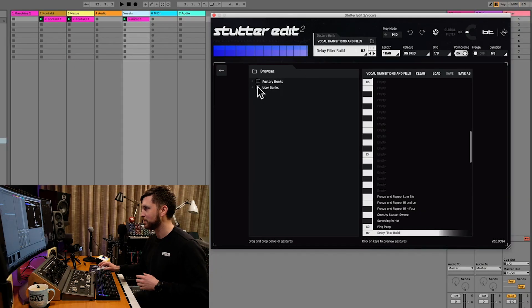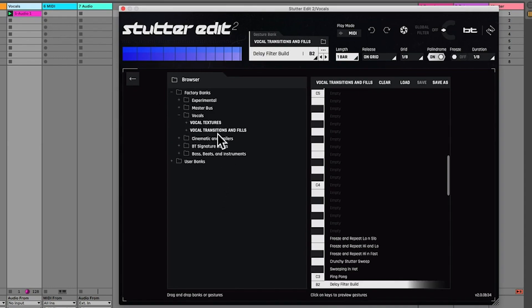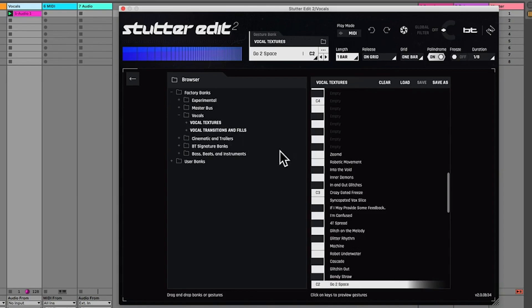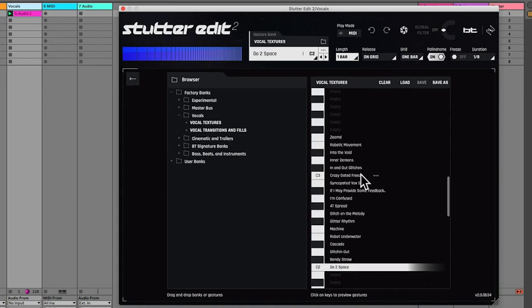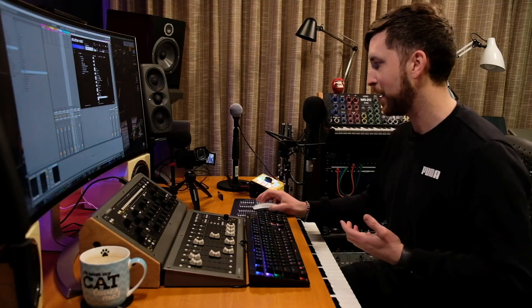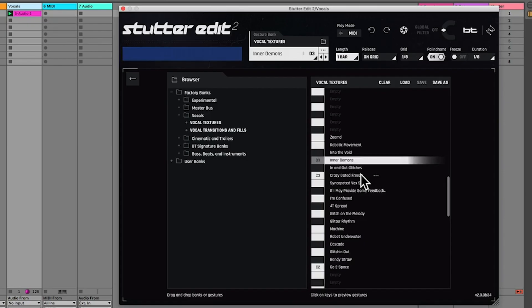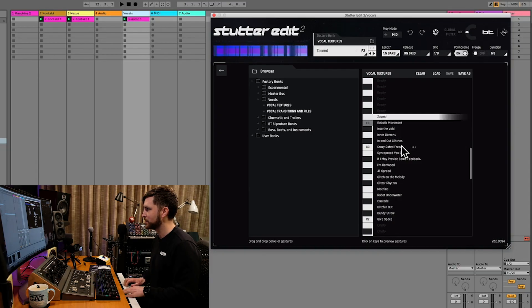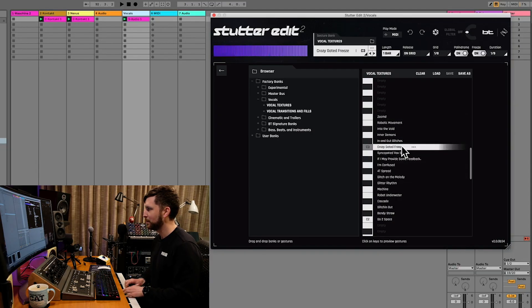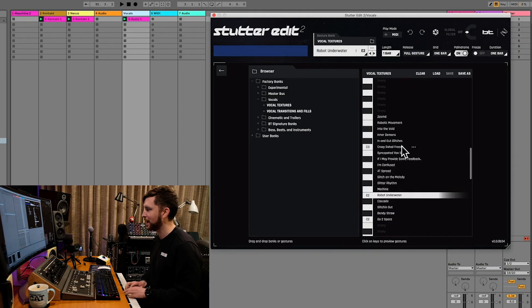Let's move on — there's another gesture pack for vocals. In the factory banks, if we click on Vocals, there's also a Vocals Texture preset which has a bunch of other vocal-style gestures you can play around with. I'll just go through these. Again, it looks like we've got about an octave and a half of actual gestures here, so you've got a few to work with.